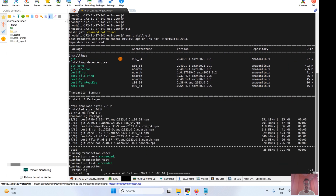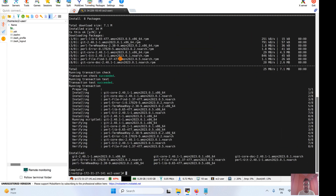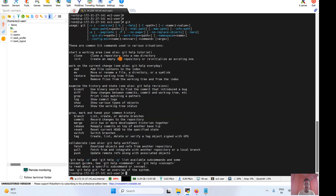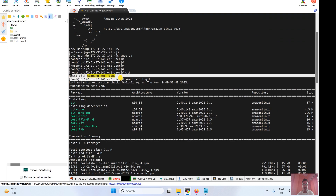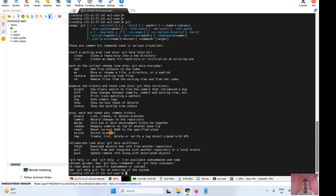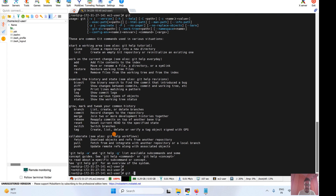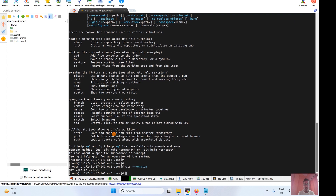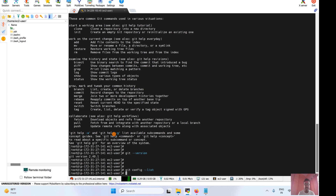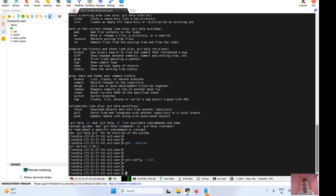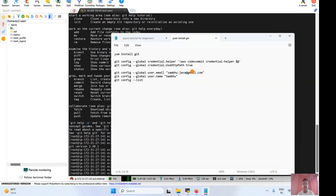Installation is done. Now if you check, Git is no longer an unknown command — previously it was giving 'command not found'. Now it is able to run. You can also check the version with git version. And if you want, you can set up user configuration. Running git config --list right now shows nothing — no configuration is set up yet.